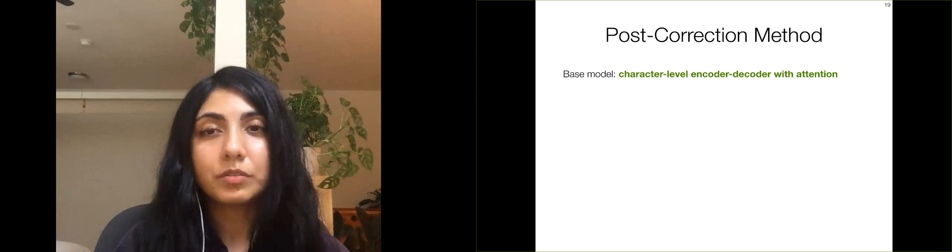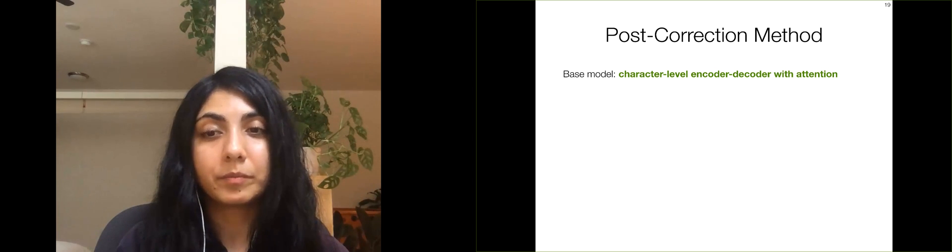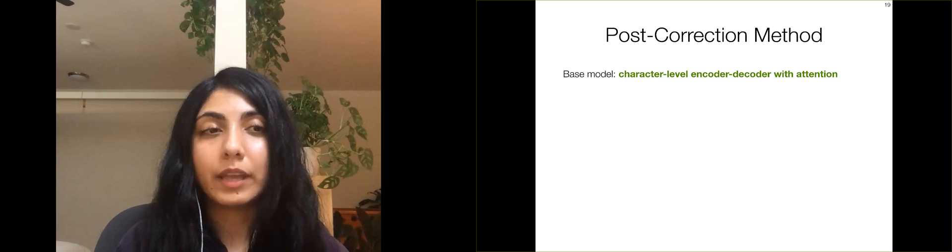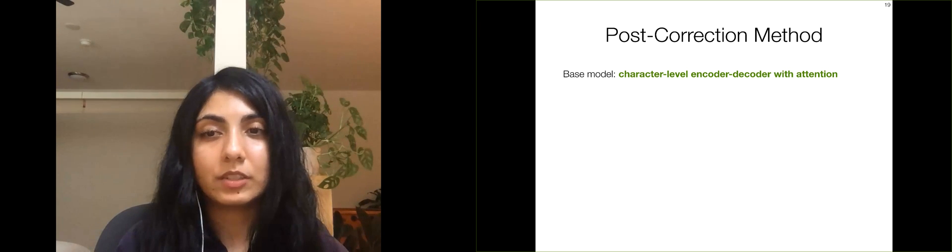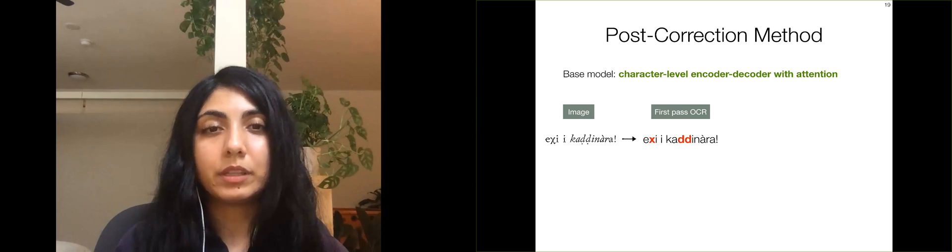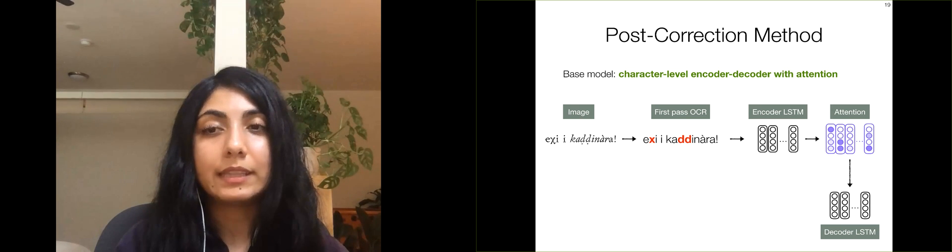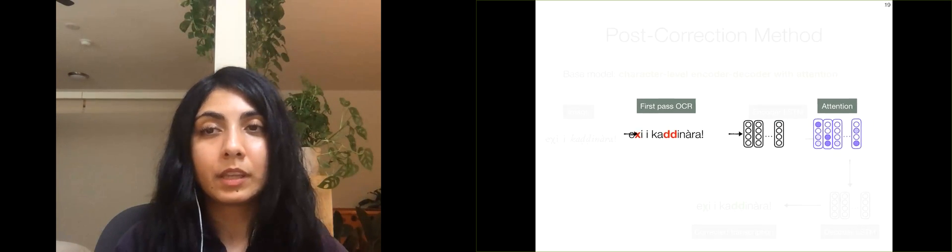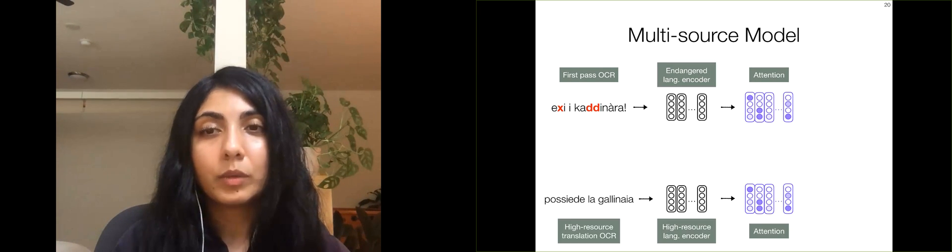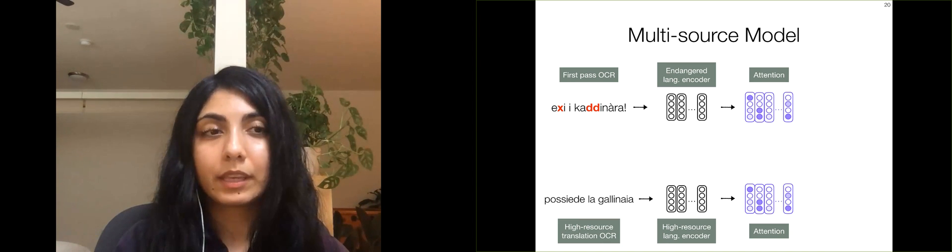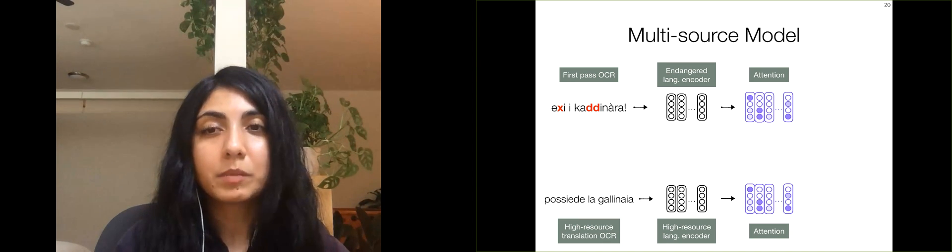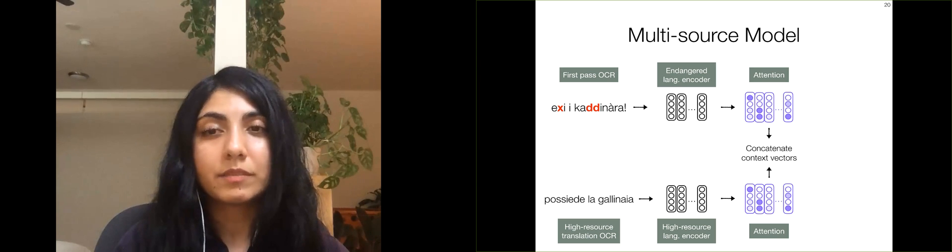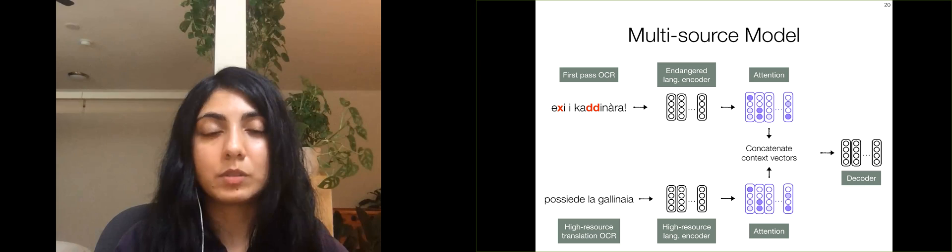In order to fix the errors in the first-pass transcription, we propose a post-correction method. Recall that post-correction is a sequence-to-sequence task. As a base model, we use the standard character-level encoder-decoder model with attention. Given the first-pass OCR of an image, such as this example in Grieco, an LSTM encodes the first-pass text at the character level, and the decoder LSTM generates characters of the corrected transcription based on an attention mechanism. How do we incorporate translations into the base encoder-decoder model? We use a multi-source framework where the first-pass OCR of the high-resource translation is similarly encoded by an LSTM. In this case, we have the first-pass OCR of the Italian translation of the Grieco text as the additional source in the model. The context vectors from both attention mechanisms are concatenated and used by the decoder to generate the corrected transcription.